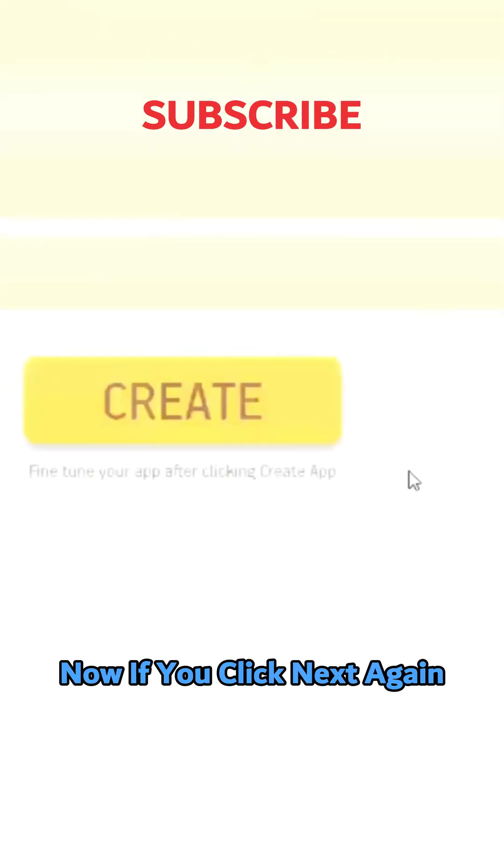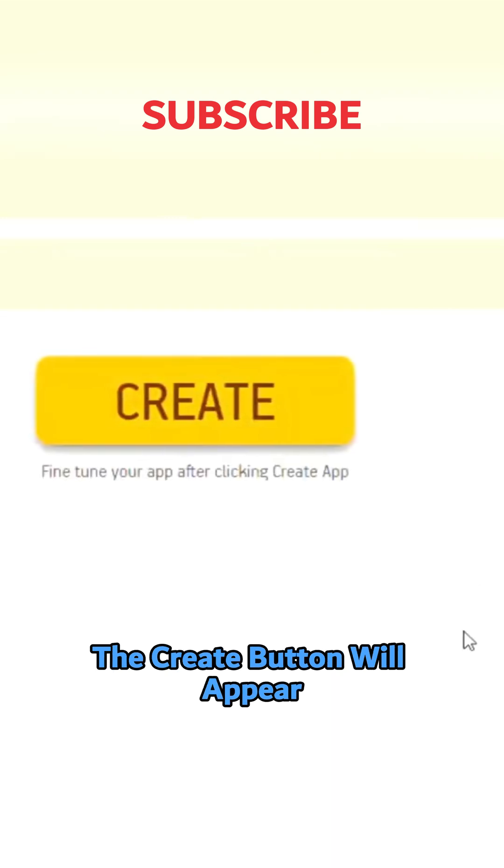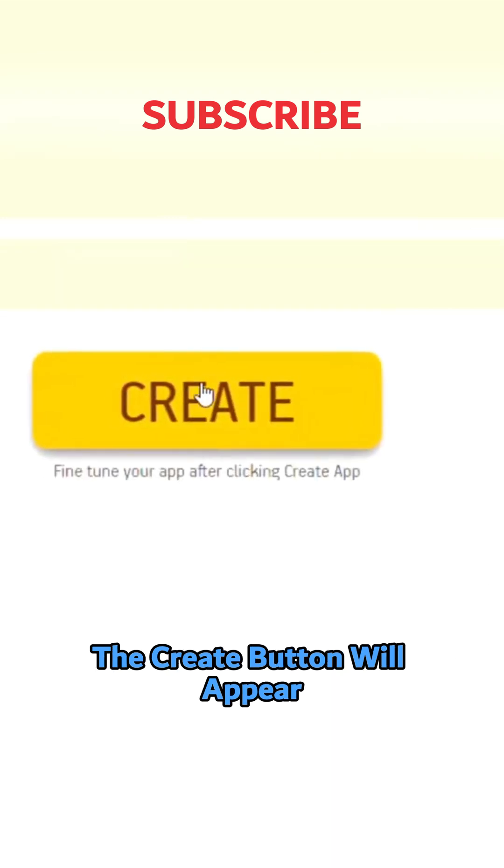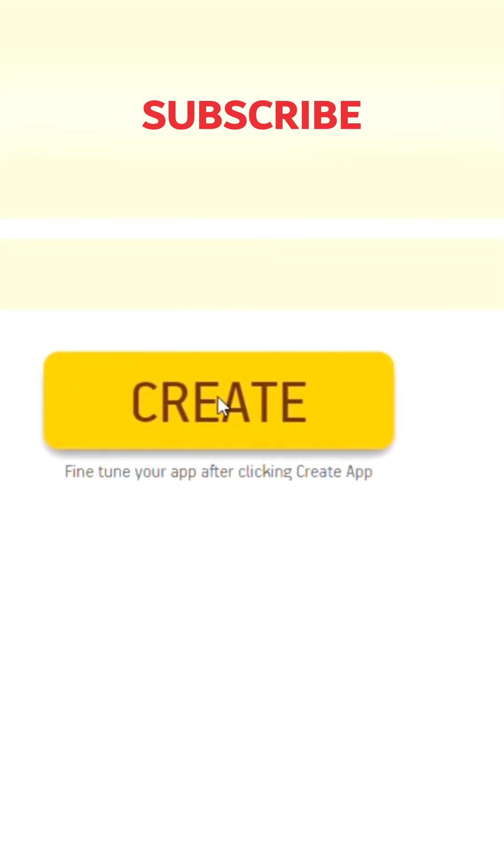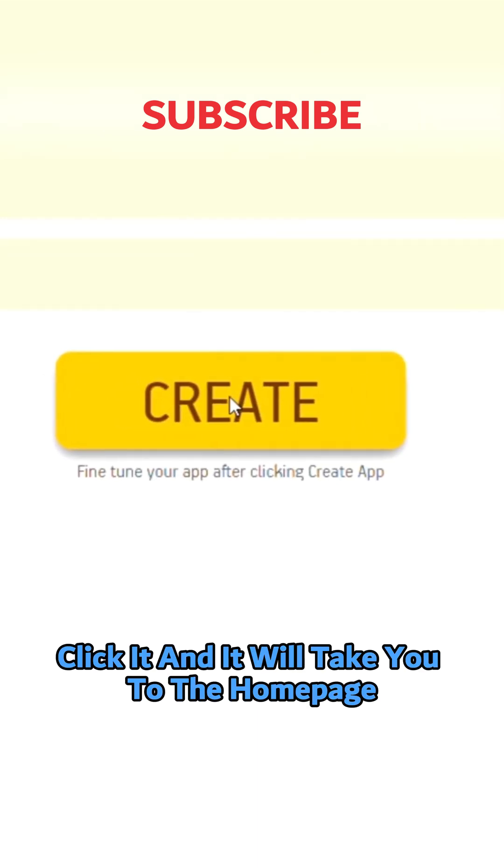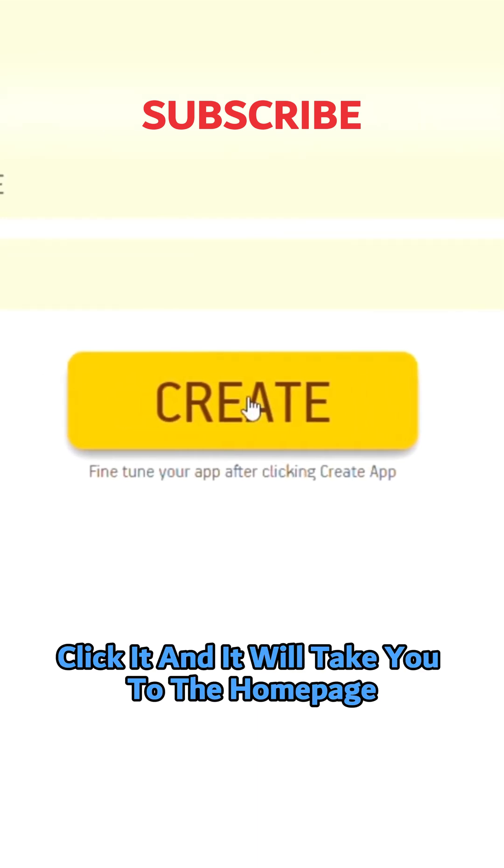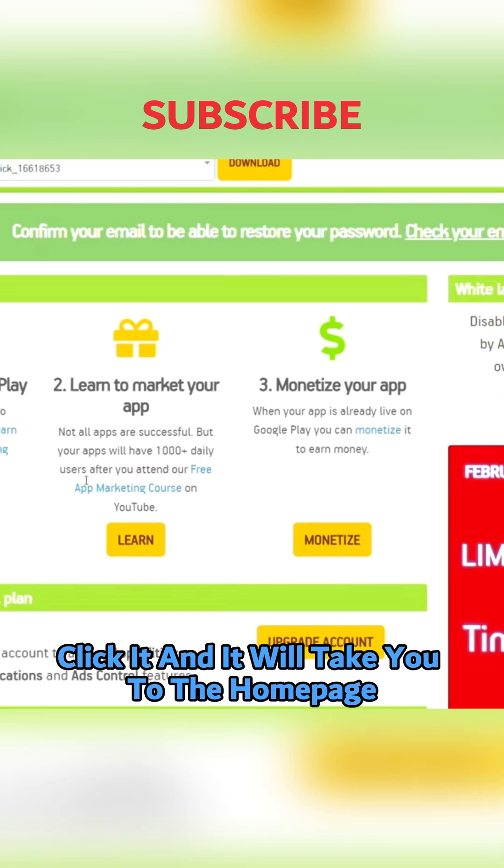Now if you click next again, the create button will appear. Click it and it will take you to the home page.